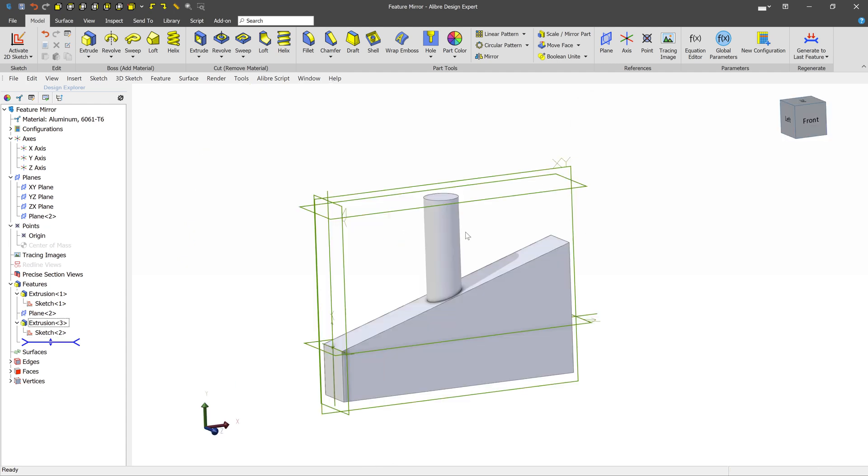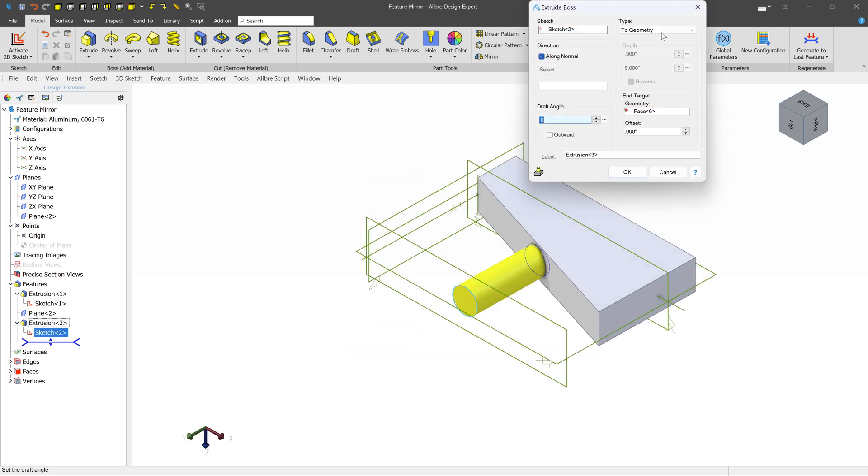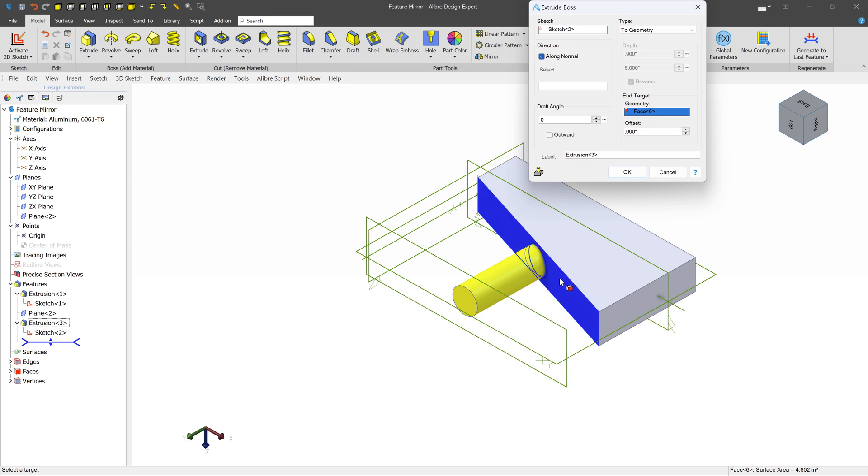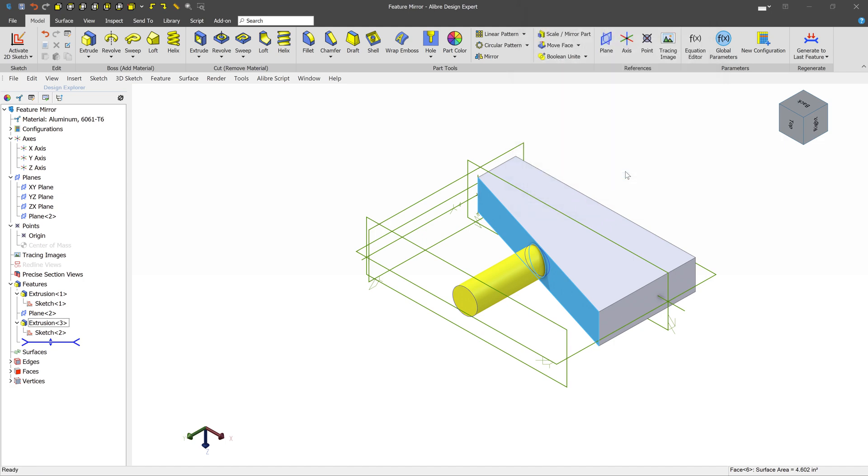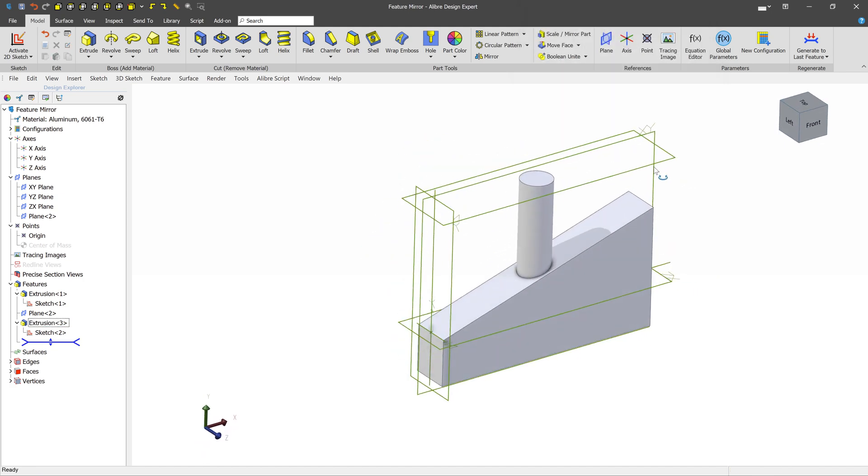This next example is a little advanced, but it pays to know how it works just in case you need it. In this example, we have an extrusion. And this extrusion wasn't defined with a set depth. Instead, it's defined with a to geometry, which means we're going to start at the source, which is a circle, and we're going to extrude this out towards the target, which in this case is face 6. If this face were to update at any point, this extrusion would also update because it's just going to where it hits the face. So how does this act when we try to mirror it?